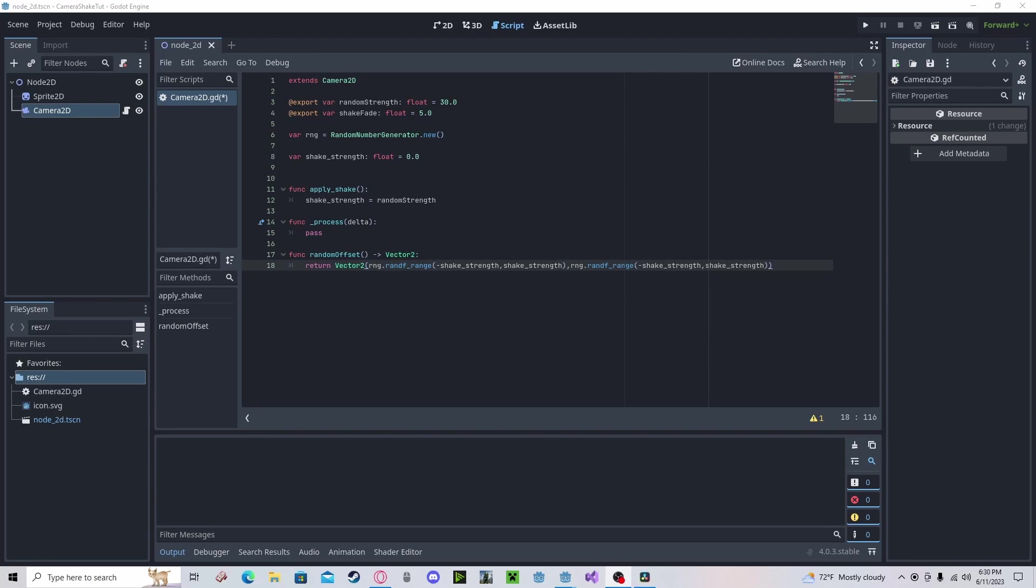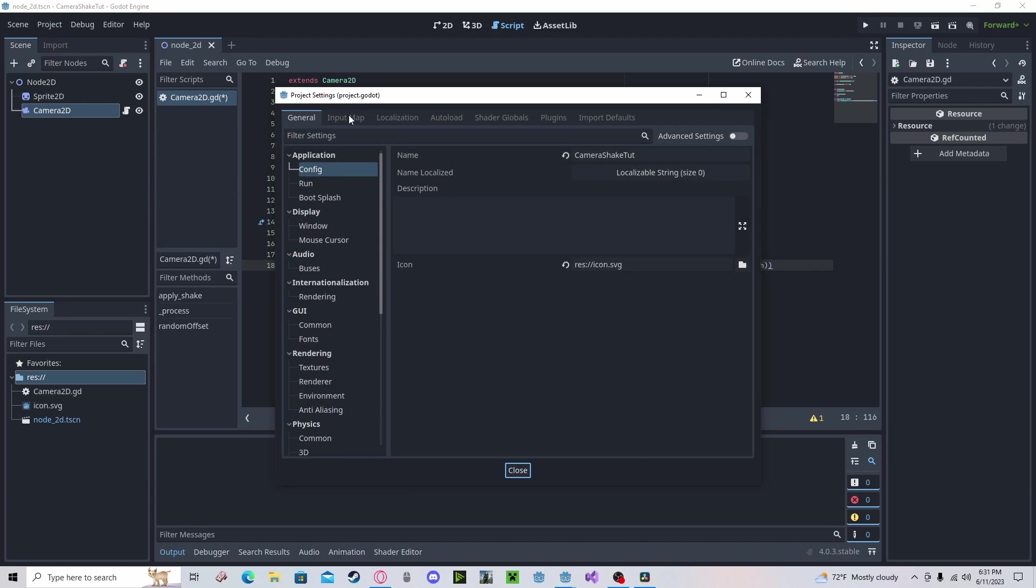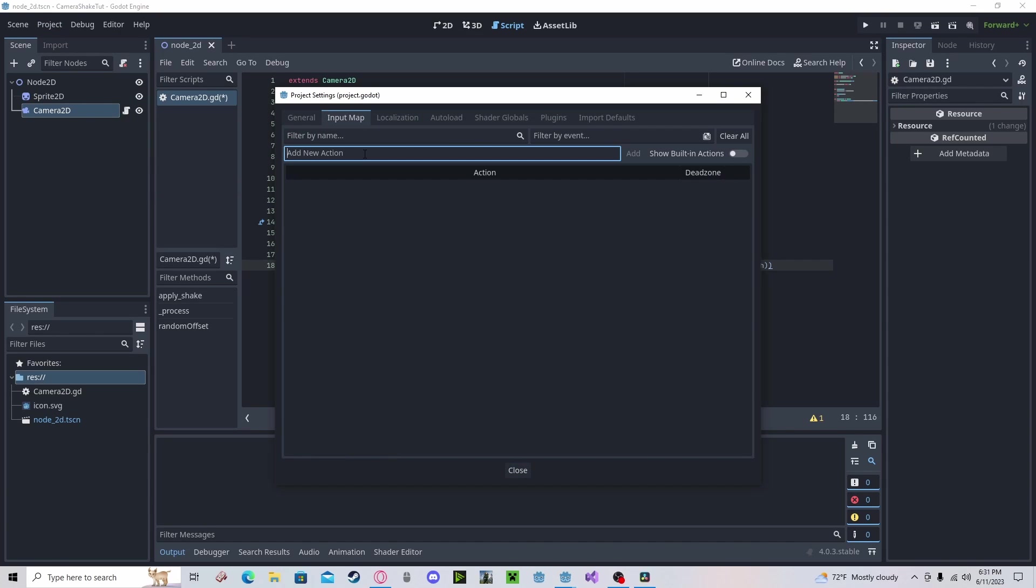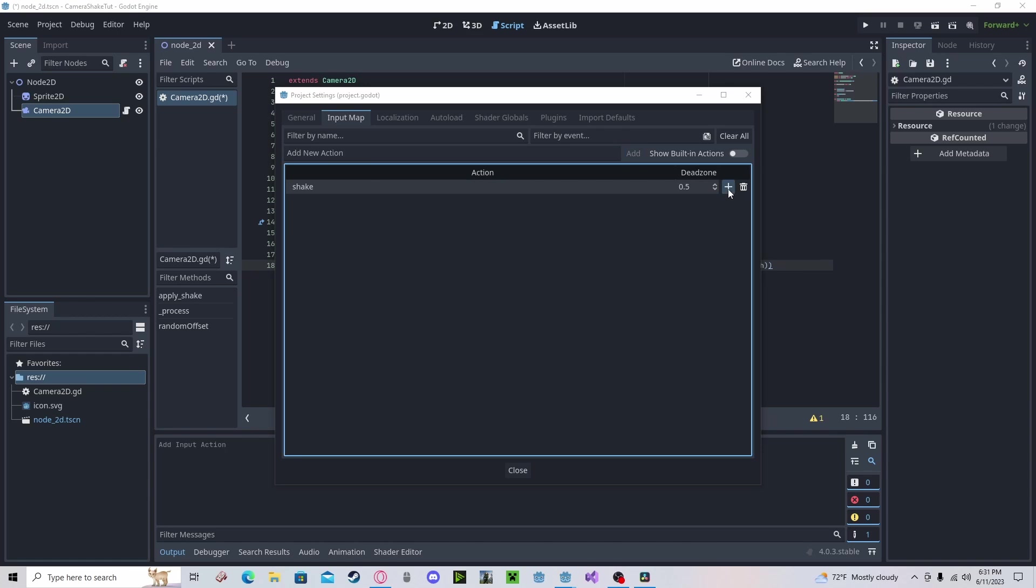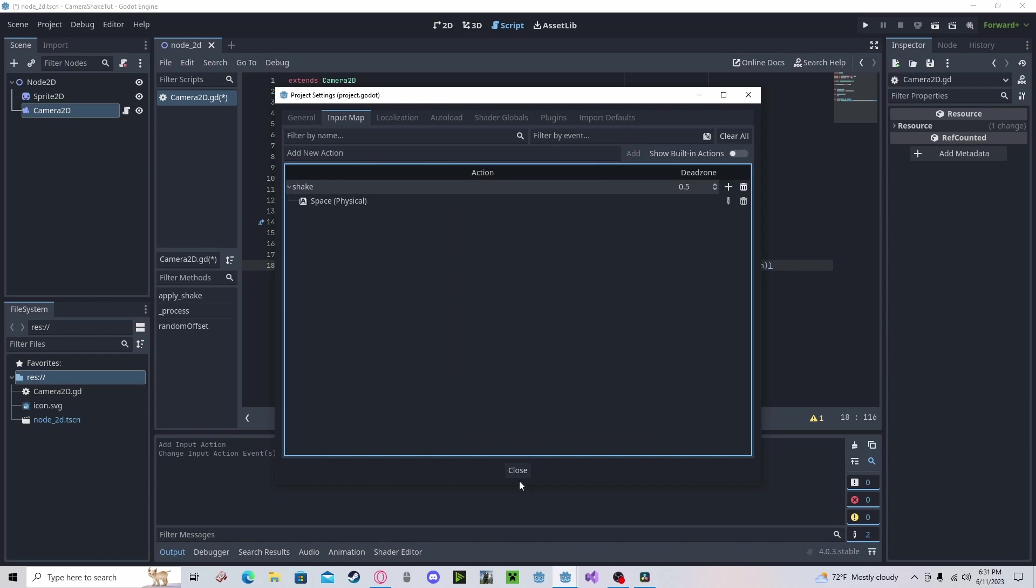Alright, before we trigger this function, we need a way to actually trigger it. In this tutorial, I'm going to be using a key press. However, for your game, you can apply this to say an area node or something like that. We'll just go project, project settings, input map, shake. And I'll just use space key for the purposes of this tutorial.